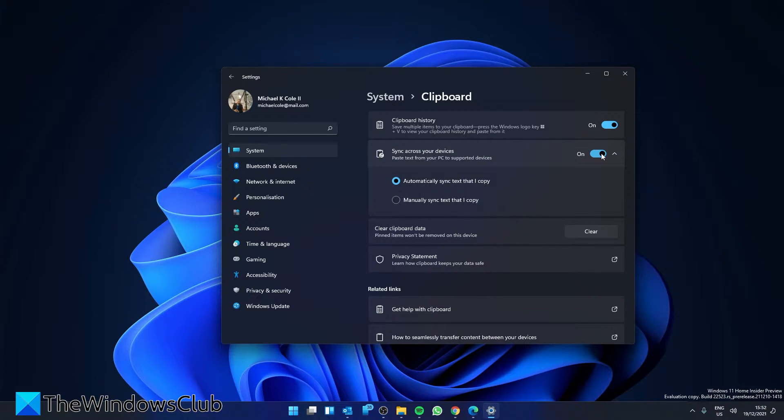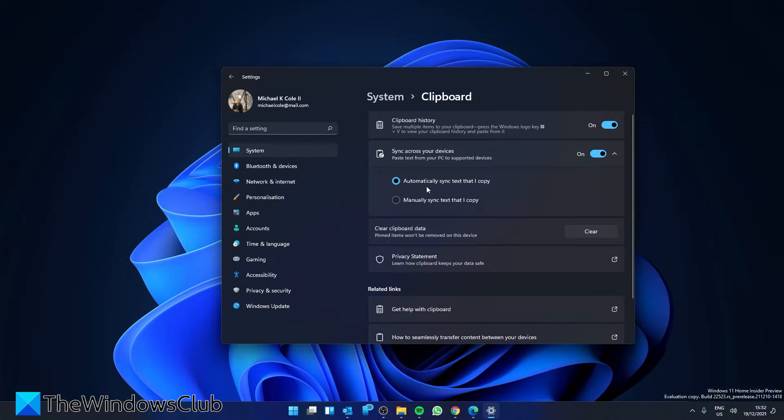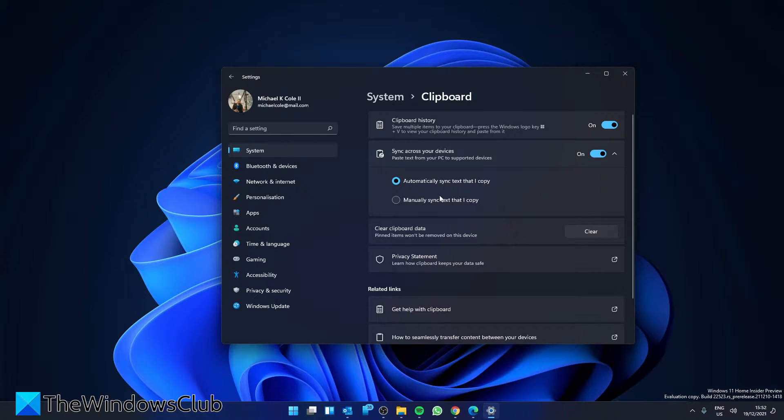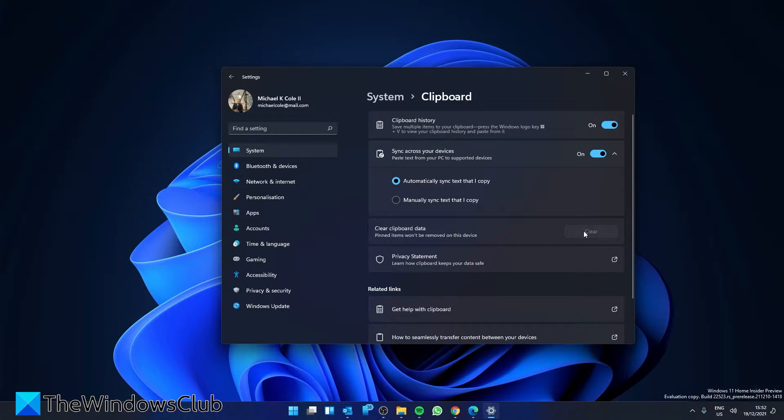If you want to clear your clipboard history, then in Settings, System, and Clipboard, you'll see clear clipboard data. Just press the clear button and your clipboard history will be deleted except for any pinned items.